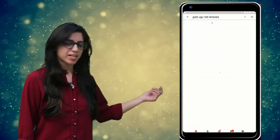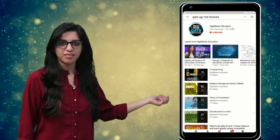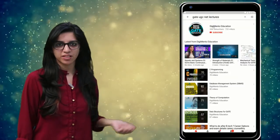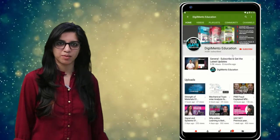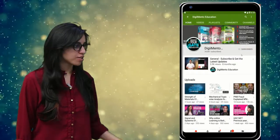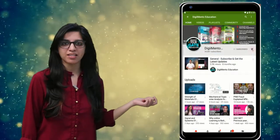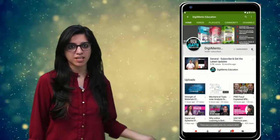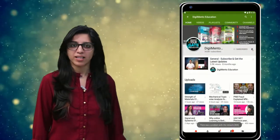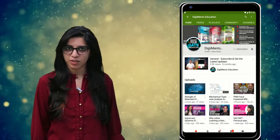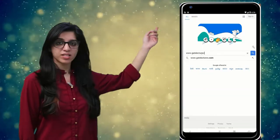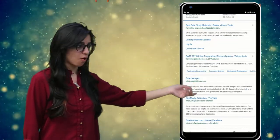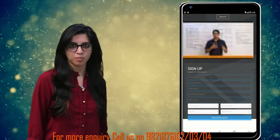Hello everyone, subscribe to our channel for latest video series on GATE, UGC, NET and more. Also press the bell icon so that you never miss an update on any latest video. For more information you can visit our website or call on the numbers below.